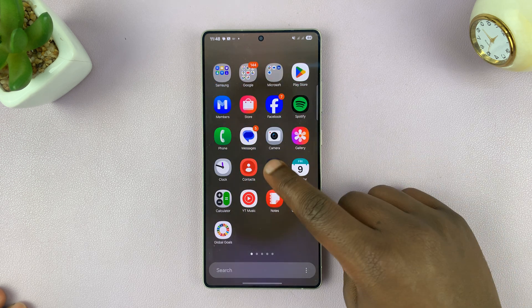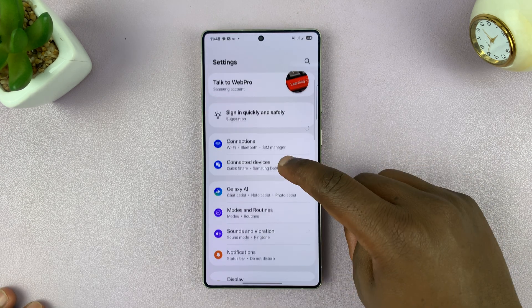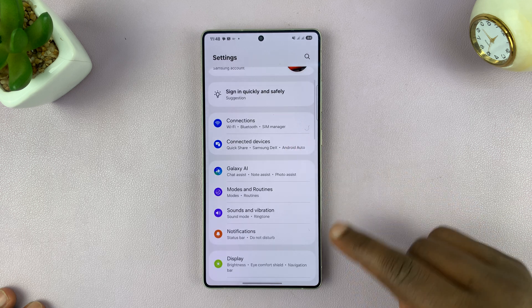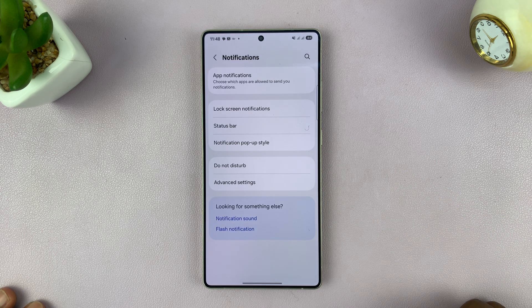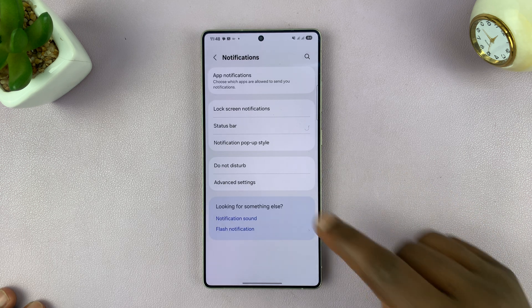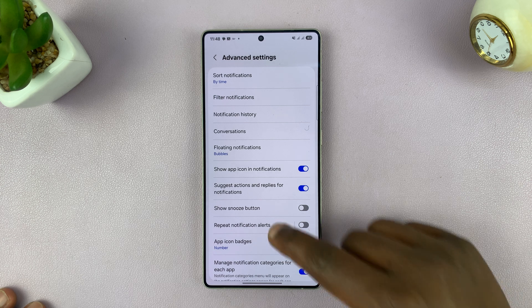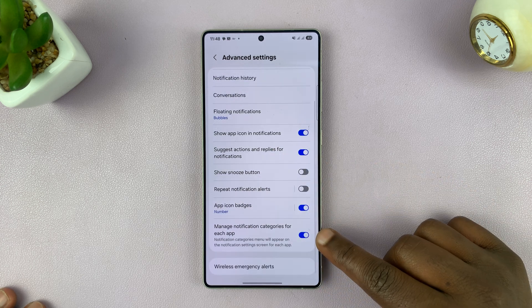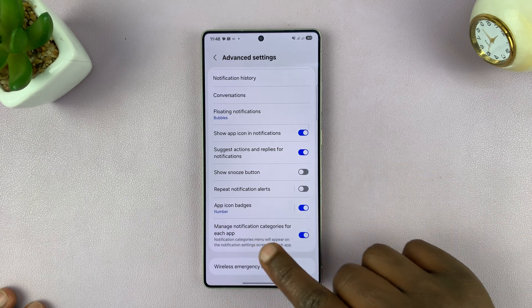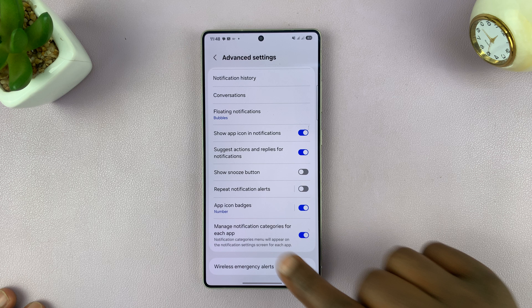Go to Settings, then under Settings go to Notifications, then go to Advanced Settings and make sure this option is enabled: manage notification categories for each app.